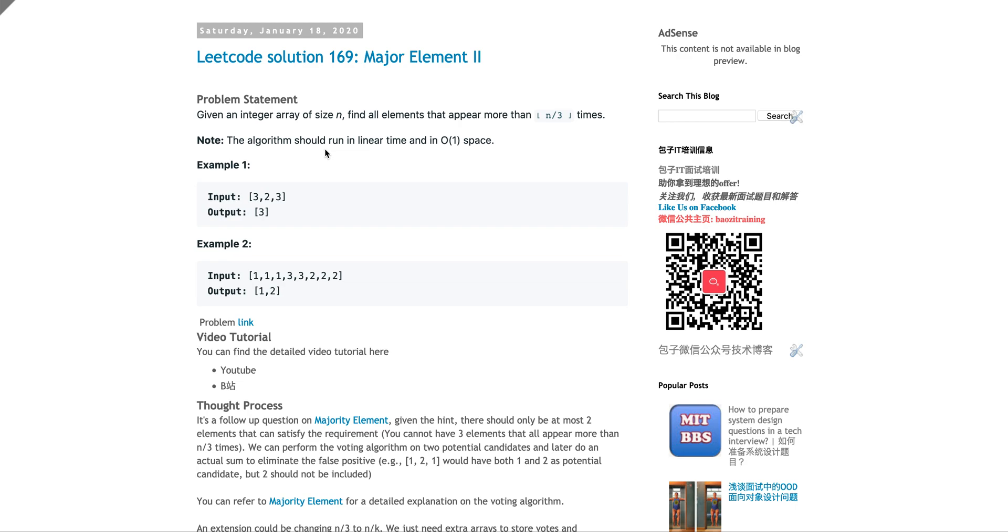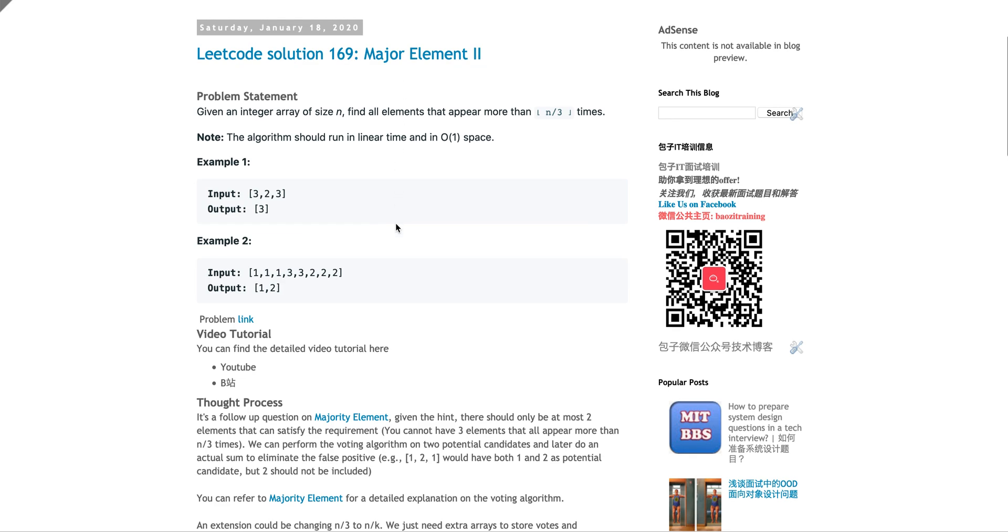How do you do it? So the hint, if you click hint, it will basically tell you that think about Major Element I, which is the dominant voting algorithm. So now you think about it.